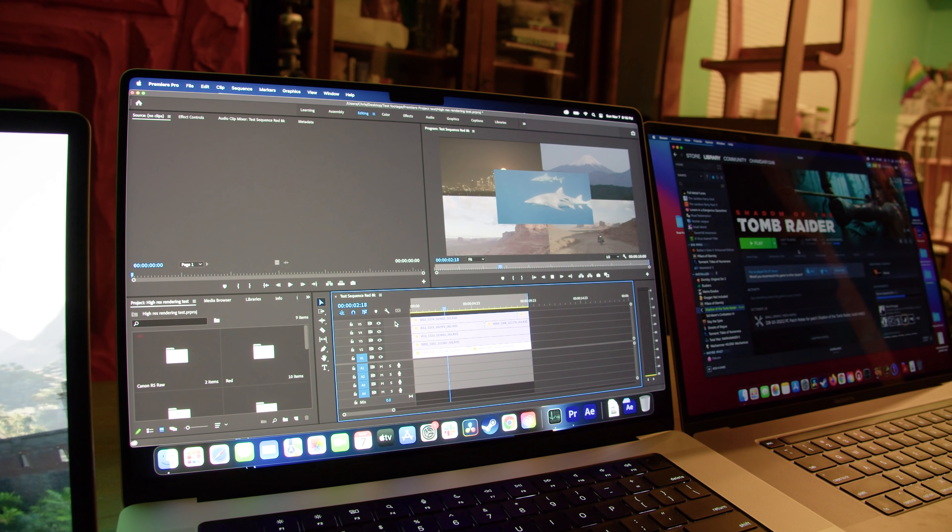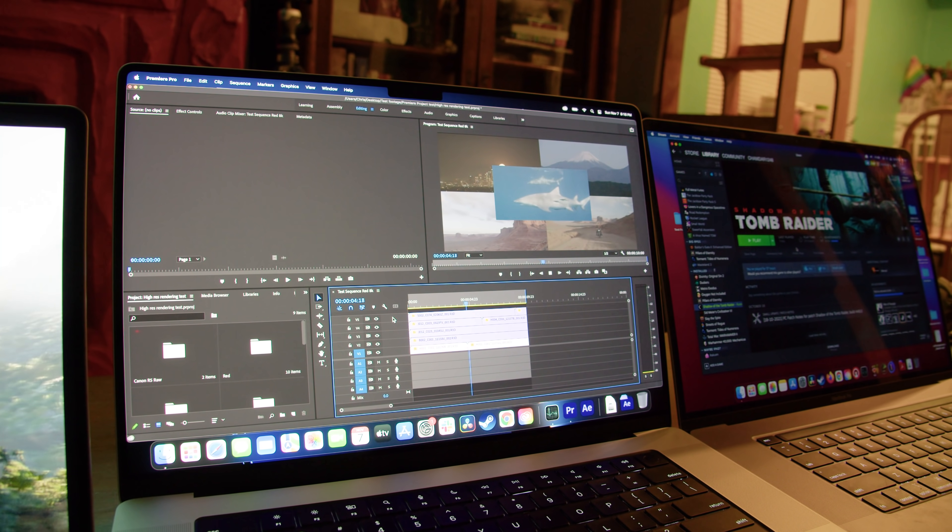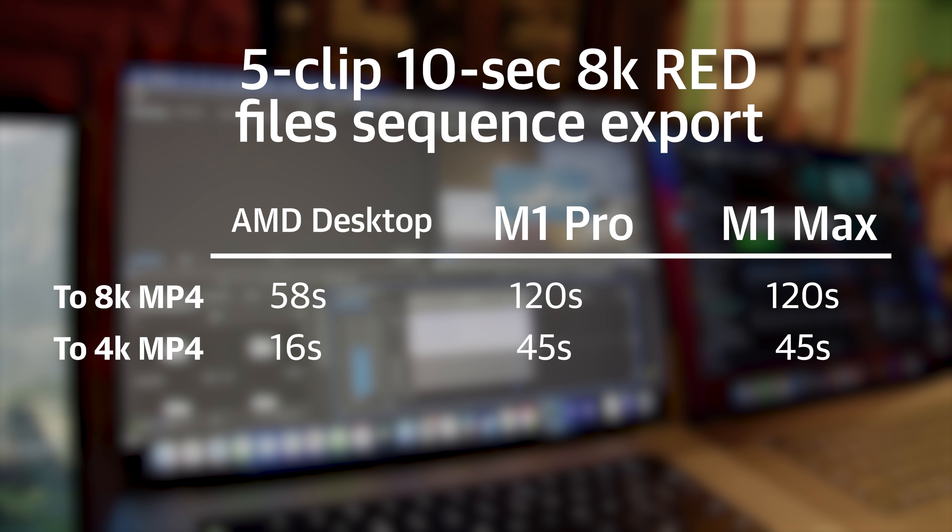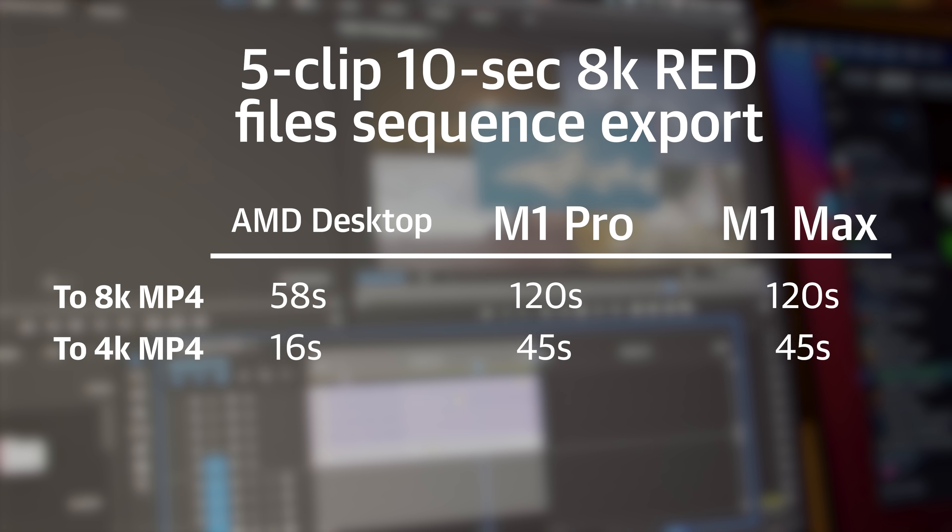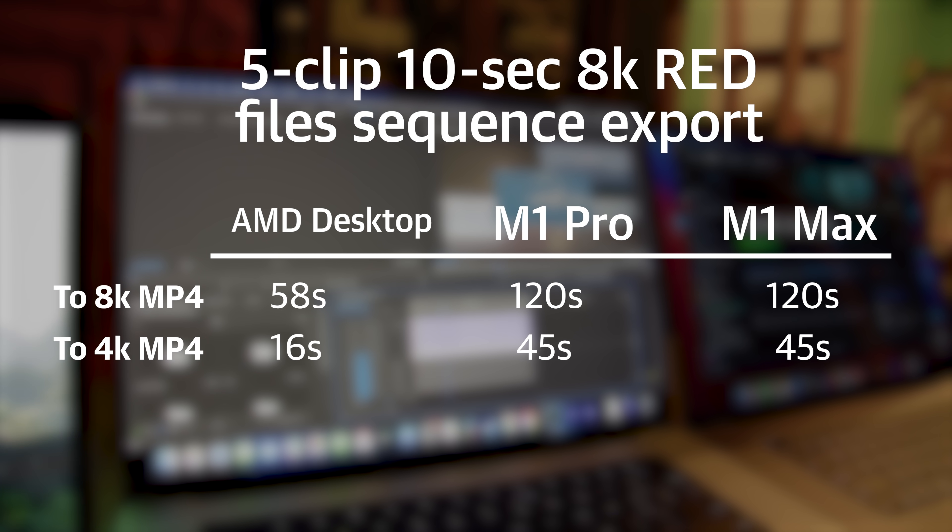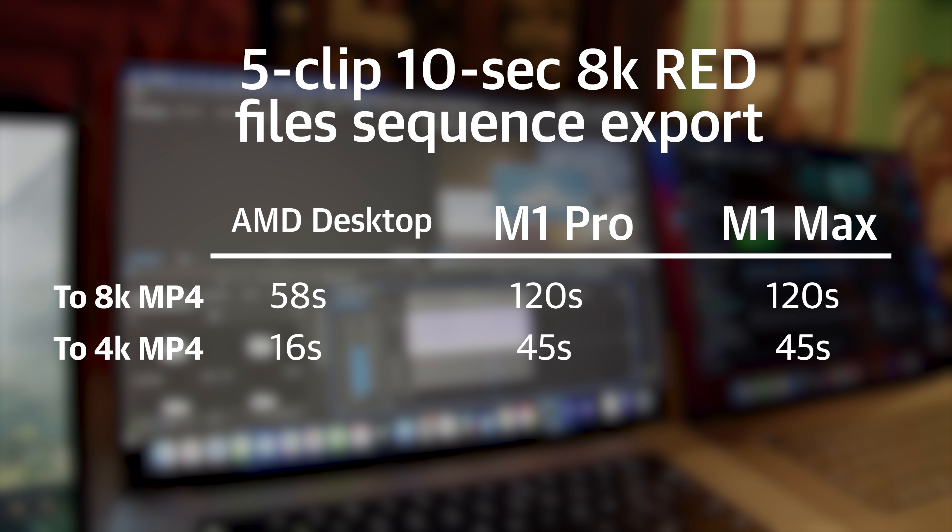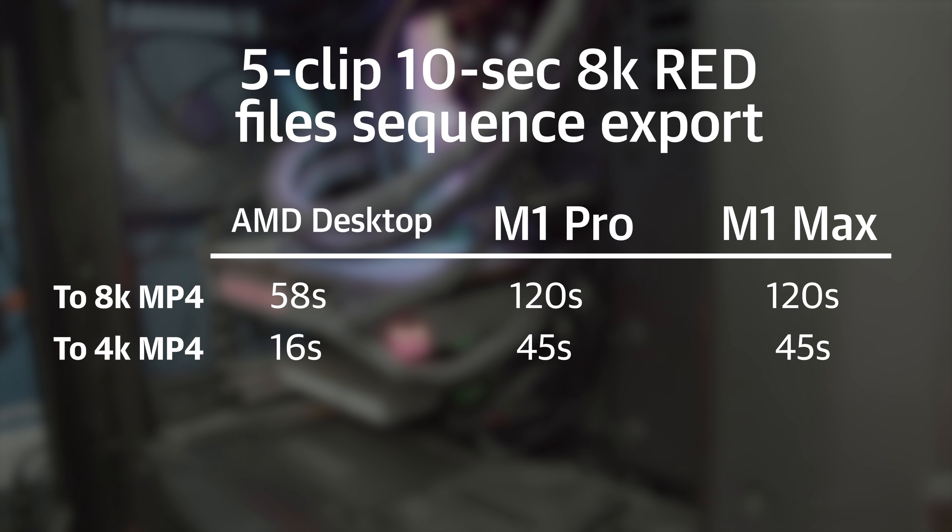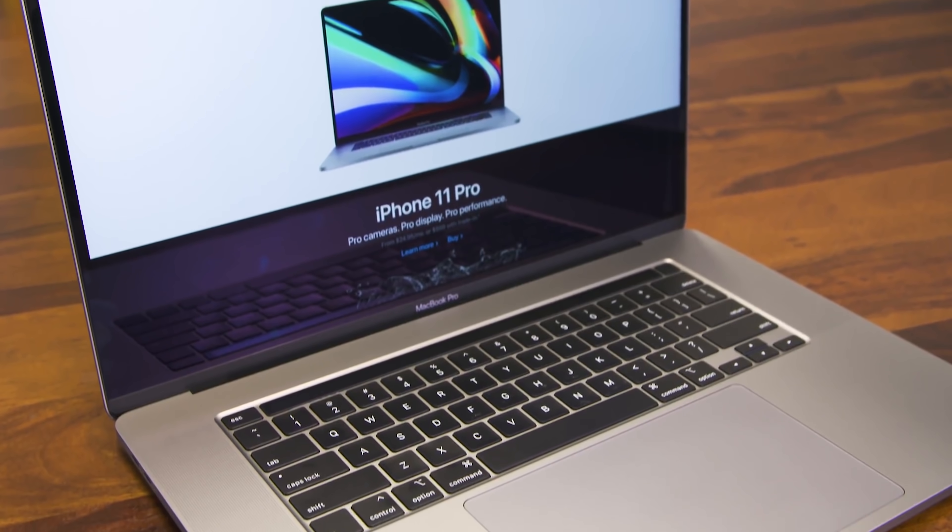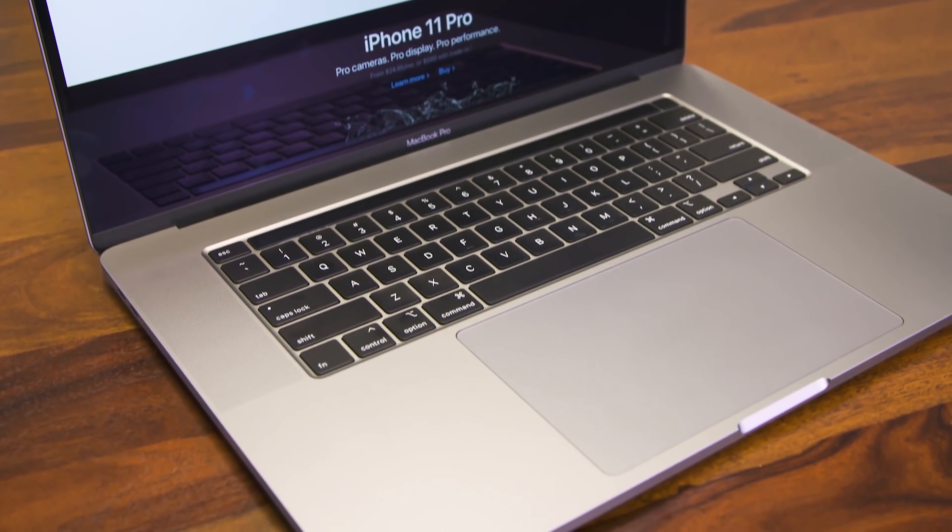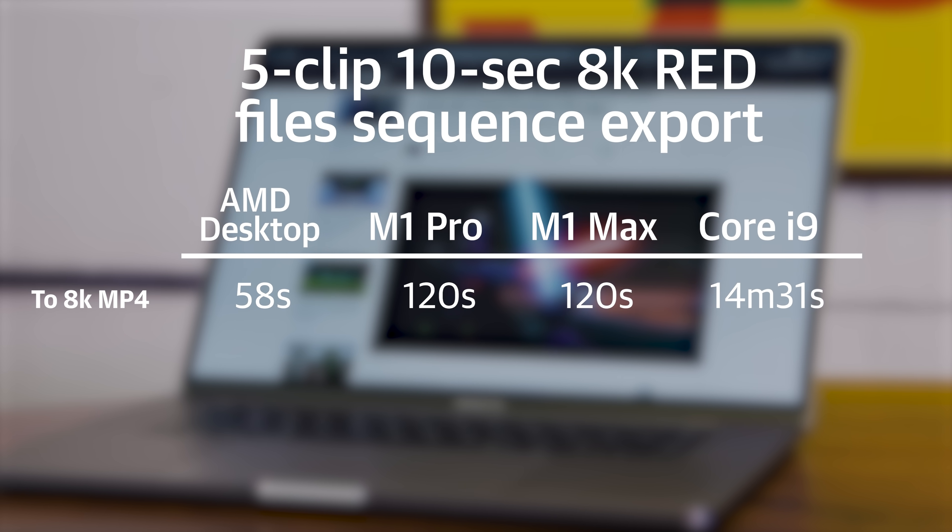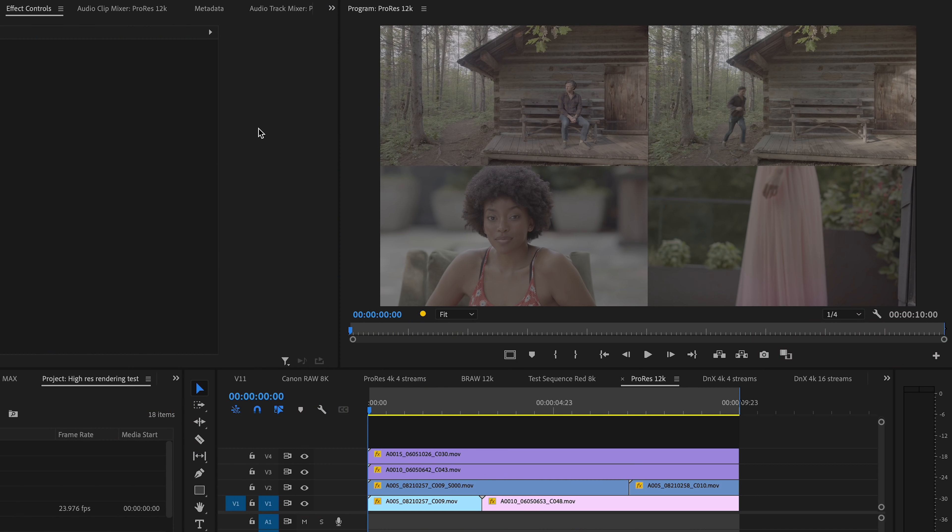Moving to a clip made from five 8K RED files, there was a bit of a shift. Without the advantage of working with ProRes, both the M1 Pro and Max slipped behind the desktop. They were able to convert that clip to an 8K MP4 in about two minutes, but the AMD desktop did it in 58 seconds. If I downscaled the export to a 4K MP4 file, the computers were able to do it in about 45 seconds, which is still impressively fast, but the desktop did it in only 16 seconds. Here, though, is where the Intel MacBook Pro totally lost steam. It had kept up okay with the M1 computers through the 4K tests, but working with 8K footage, the export took it 14 minutes and 31 seconds.